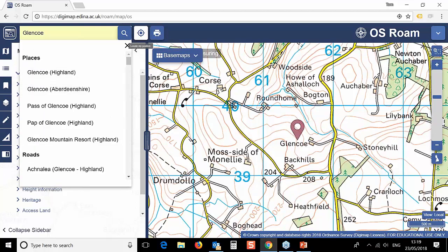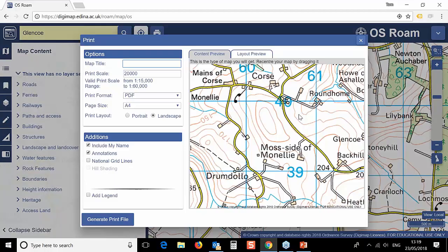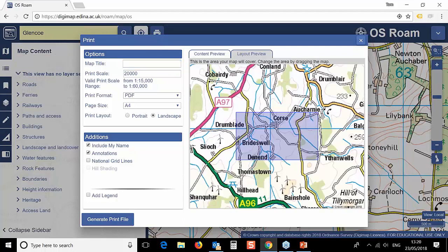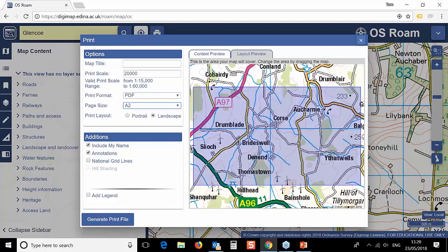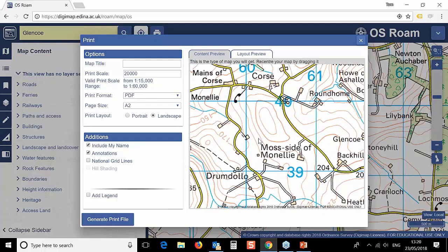A quick look at the printing — very similar, in fact exactly the same as before, just in a slightly different frame. If we were to print this area, this is what the map would look like. The layout preview shows you the extent of what will print. If we change that to A2, you can see a much bigger area but the content stays the same. We can manually change the scale, give it a title, and all these other options.